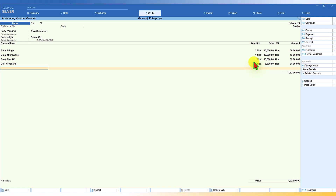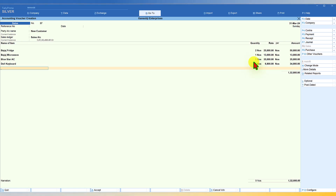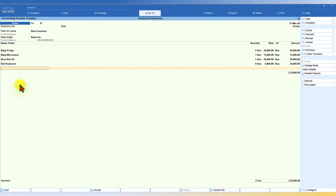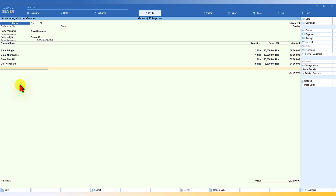If someone keeps asking for information multiple times while you're mid-entry, you'd have to keep going back and forth. But now you don't have to do this — you can put the voucher on hold. This is exactly the delight of the accountant. You can hold this voucher and go provide the information your boss is asking for, such as the outstanding ledger of AMAR Enterprises.